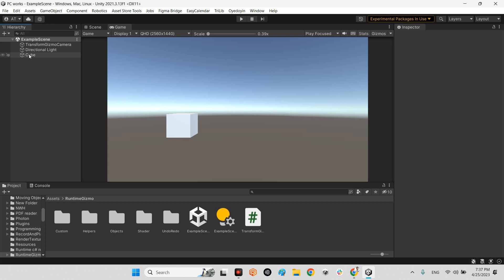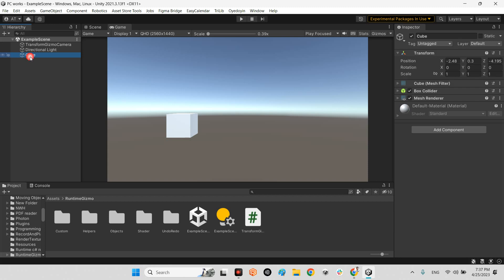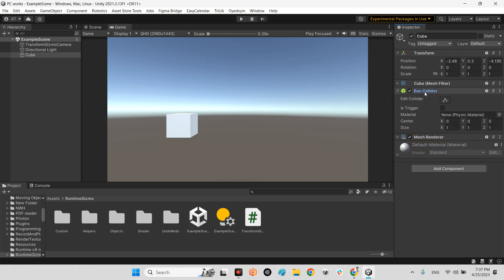You just need to make sure that those objects you want to modify the transform of have to have a collider: box collider, sphere collider, capsule collider, whatever. It doesn't matter if the trigger is on or off. What matters is it's supposed to have a collider.